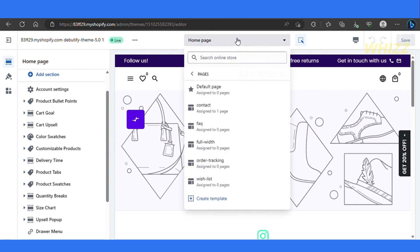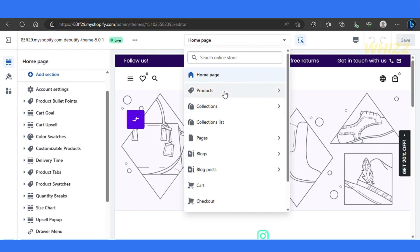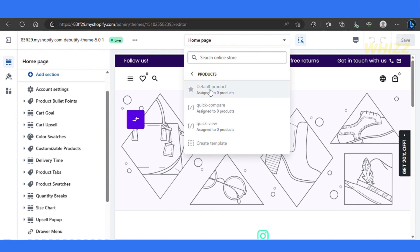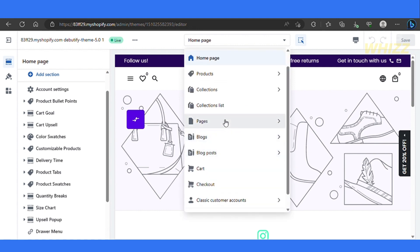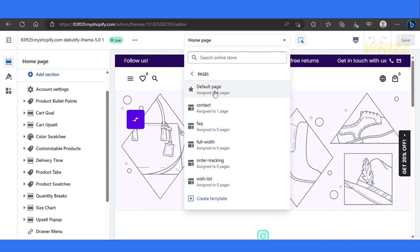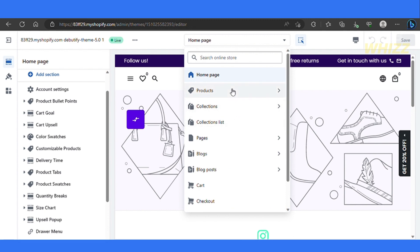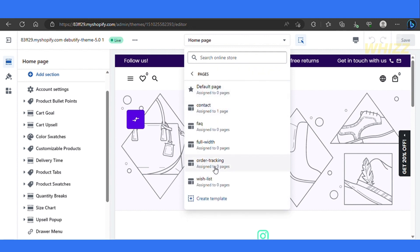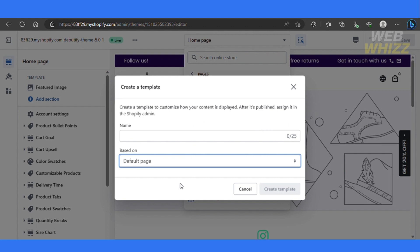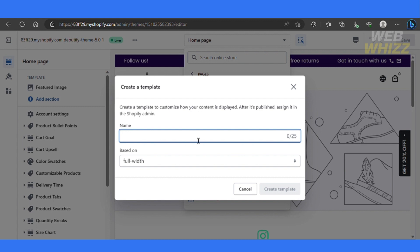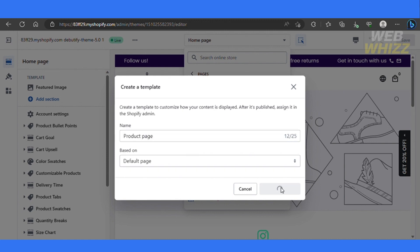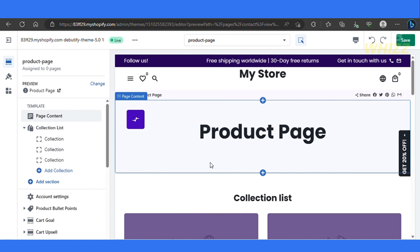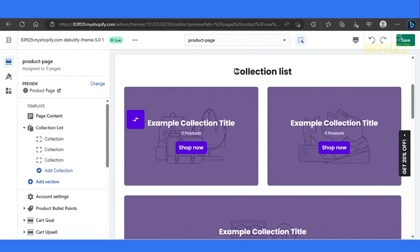Over here at the top, we have the homepage. We can select and go to the product page right here — this is the default product page. We can start editing it out. Just simply click on Pages, and over here click on Create a Template, or go full width — whatever you want to do. Let's go ahead and create a template. You can choose whichever you want, but for now we're selecting default and we'll call it Product Page. Simply click on Create Template, and there we go — we now have a blank page that we can add different sections to in order to create a product page.